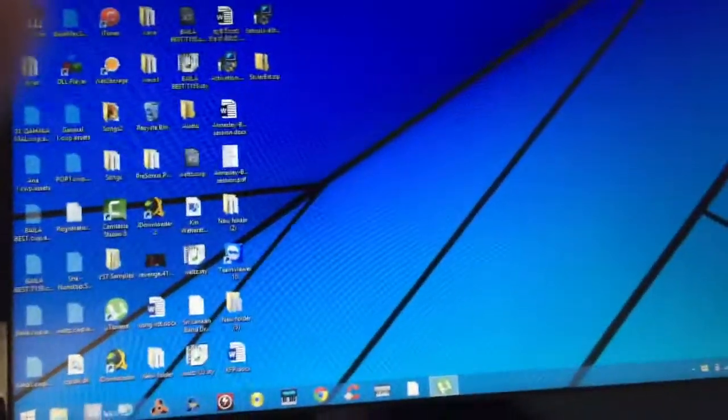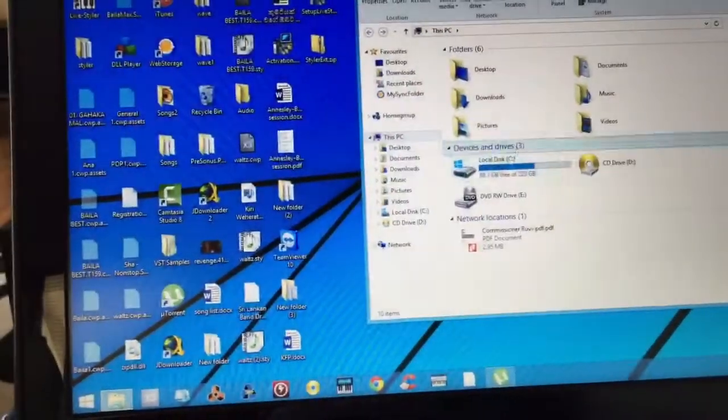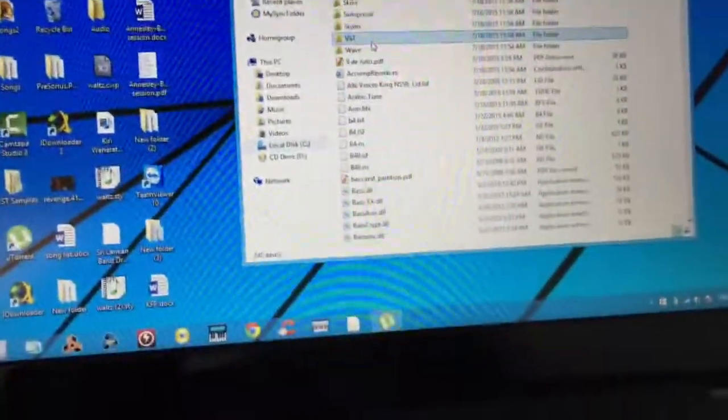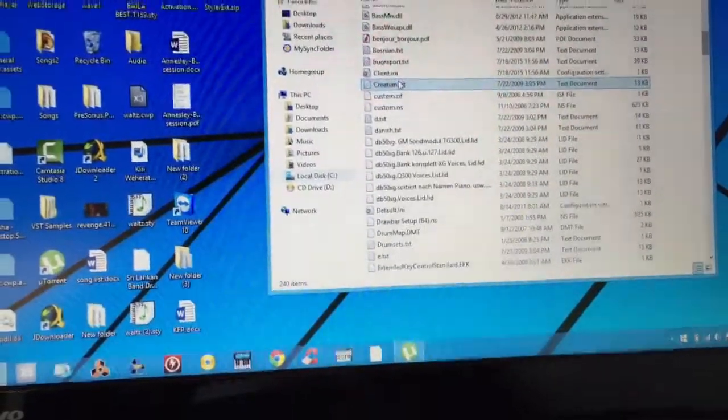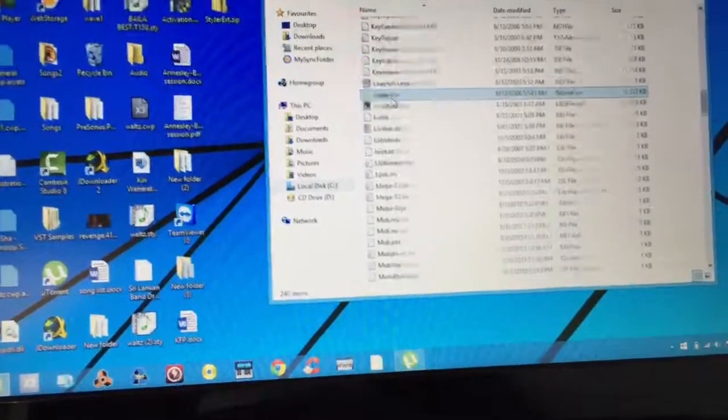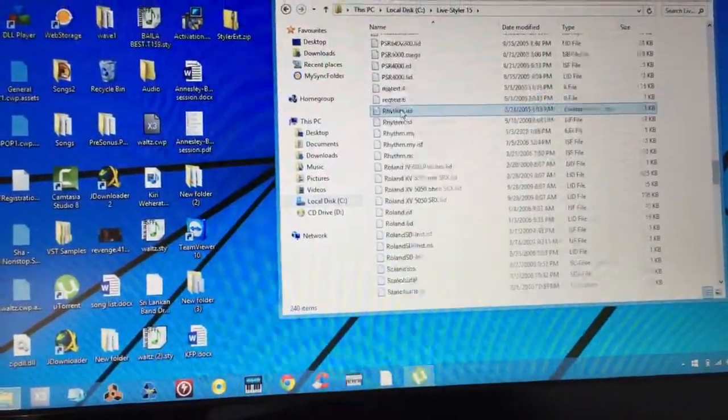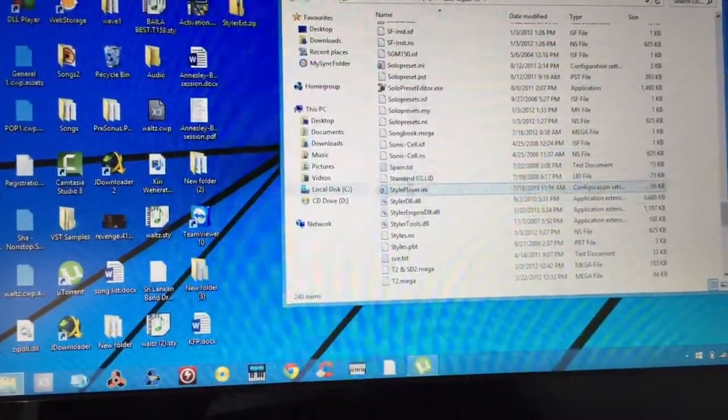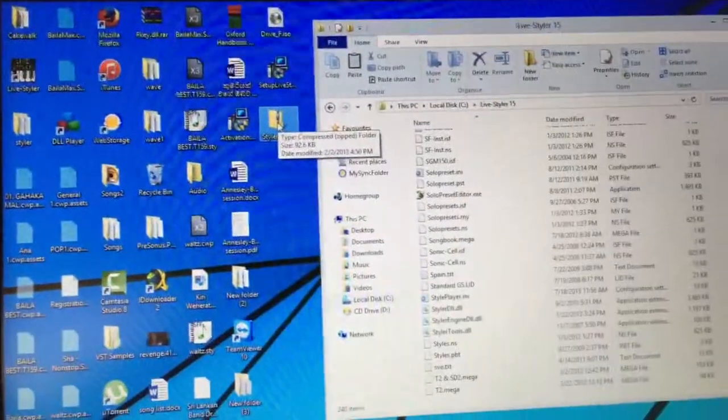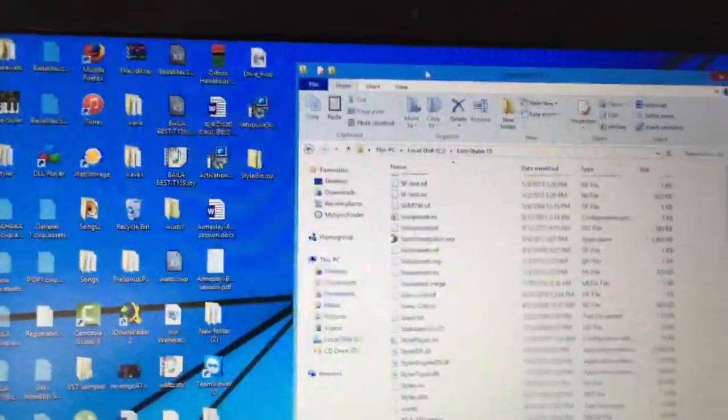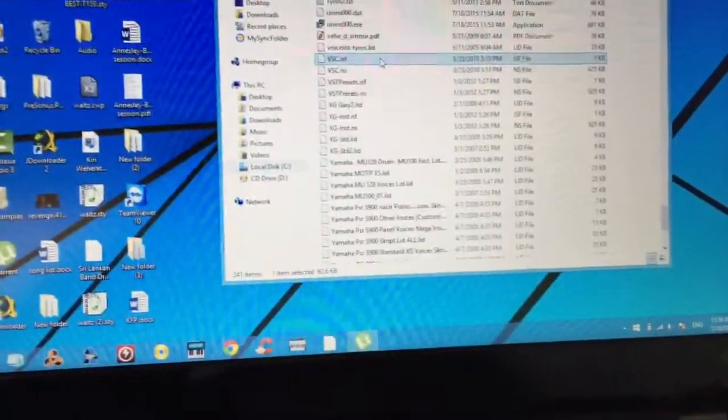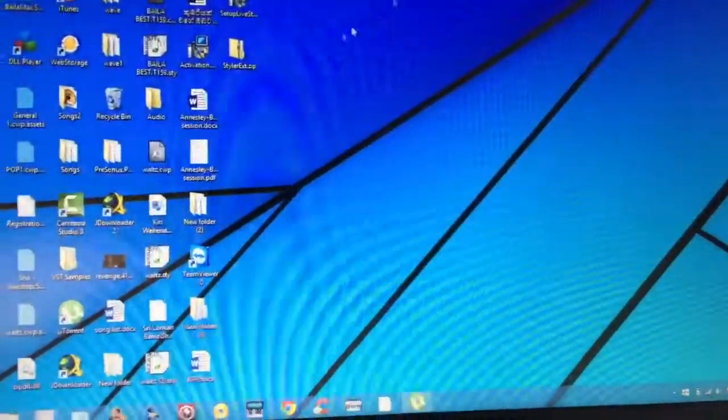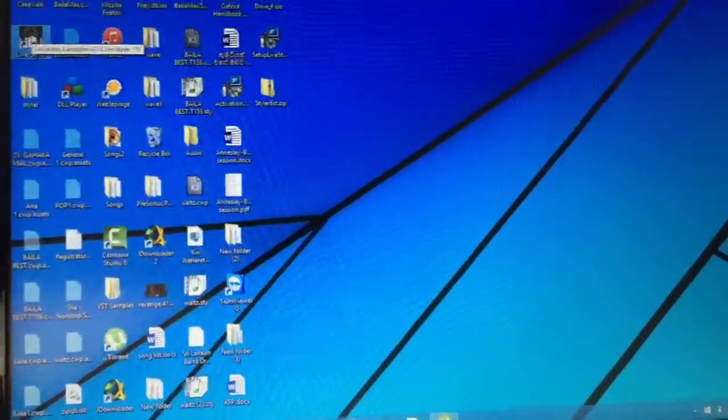Now if you go to the Live Styler folder, if you have a look, that zip file is not there. It's called styler. See it's not there. We need to copy that again. This happens only for the first time, not after that. We copy that file, and close it and launch the program.